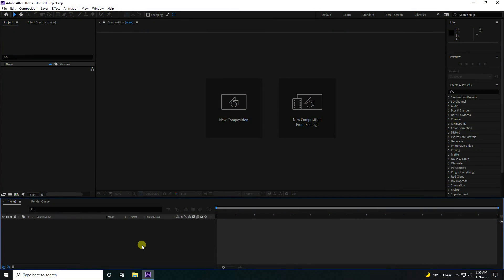Hey guys, welcome back to my channel for tutorials. Today I teach you how to create a new style of particle animation using the Trapcode plugin.